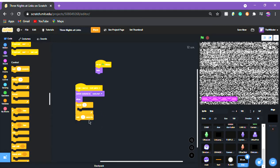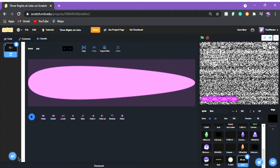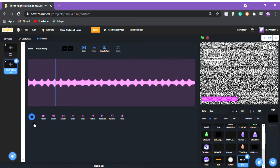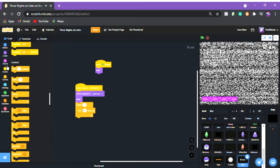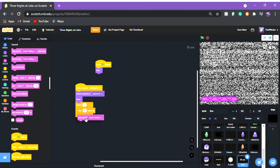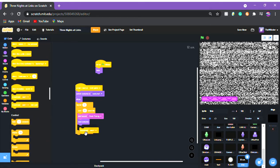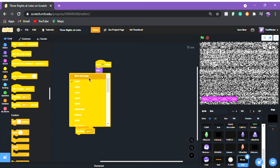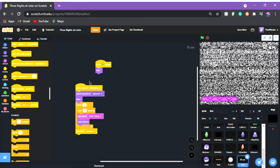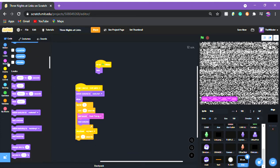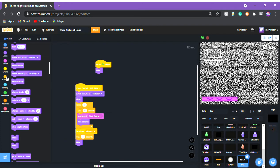Inside the repeat: wait 60 seconds, or however long you want an hour to be. Then add a new sound — search for 'clock ticking' and use that. So: start sound 'clock ticking', then 'next costume'. Outside the repeat, broadcast a new message 'night end', then wait one second, hide.